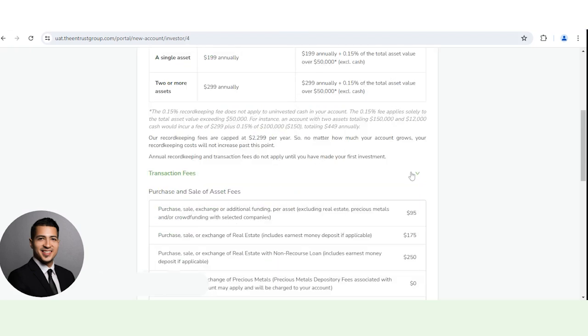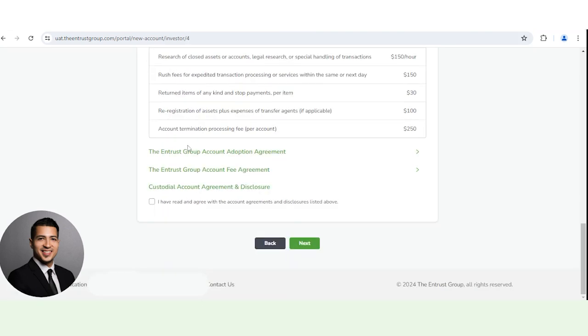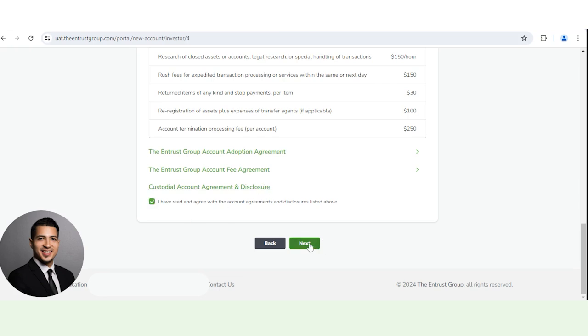You also have a breakdown of all the transaction fees here. And you can read the account adoption agreement, account fee agreement as well. And you can actually click here and download the custodial account agreement and disclosure. So once you're done, just click on the check. Click next.